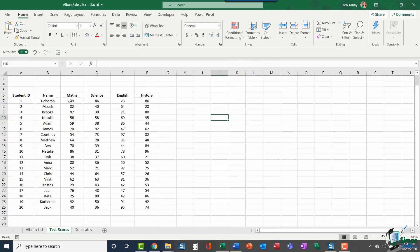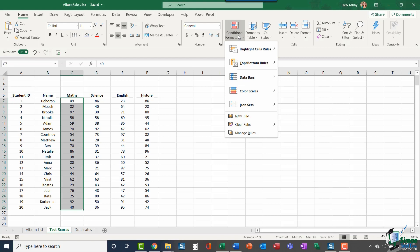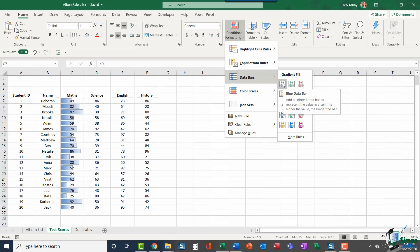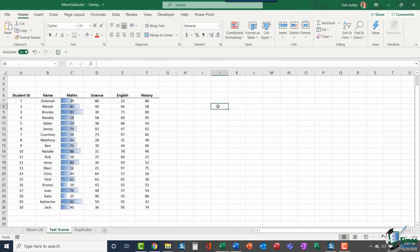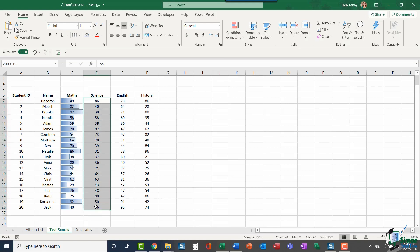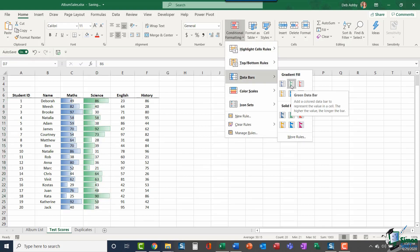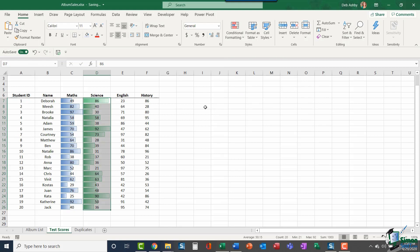What I'm going to do here is highlight the set of Maths results first, jump up to Conditional Formatting, go down to Data Bars. You have two different groups: Gradient Fill and Solid Fill, and that's really just the appearance of the bars. Let's start with a Gradient Fill. I'm going to select this first option, the blue data bar. You can see in the screen tip it says add a colored data bar to represent the value in a cell. The higher the value, the longer the bar. If I click on it, I now get a visual representation of the numbers contained within each cell. I could select these science results and do exactly the same thing, choosing a different Gradient Fill this time.